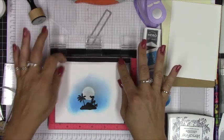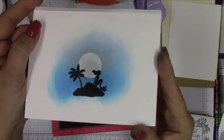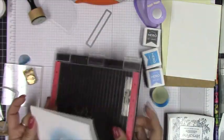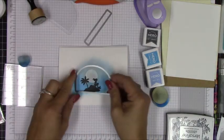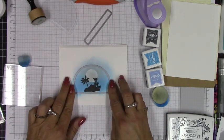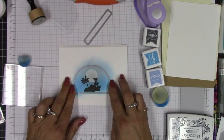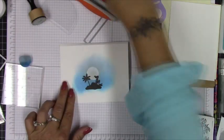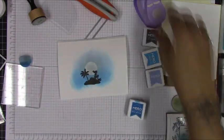I think looking back on this I should have just clear heat embossed this at this point. I did use my heat gun and dry that ink off, but I think it would have looked nicer if I would have just taken some clear embossing powder to set it.